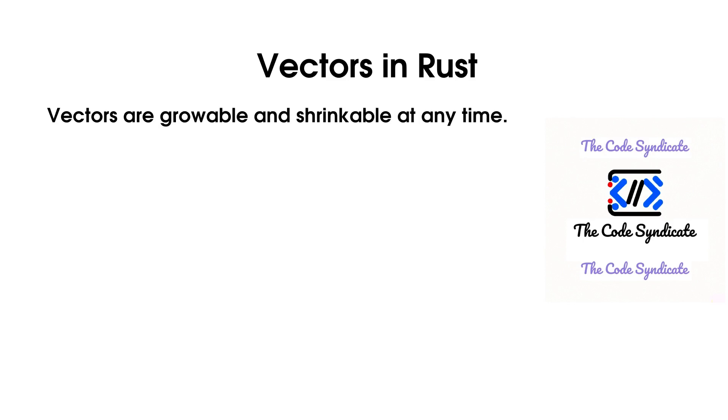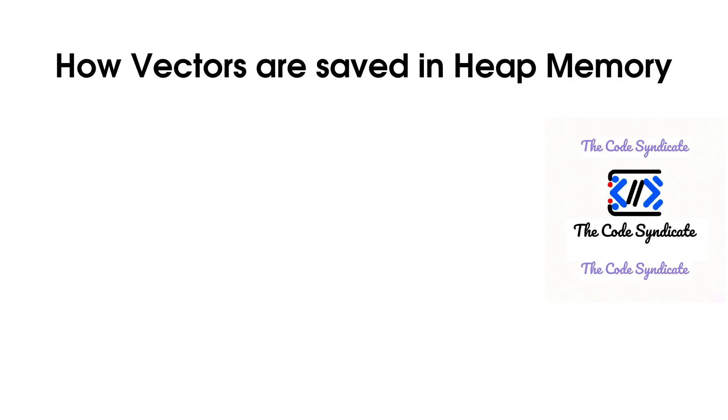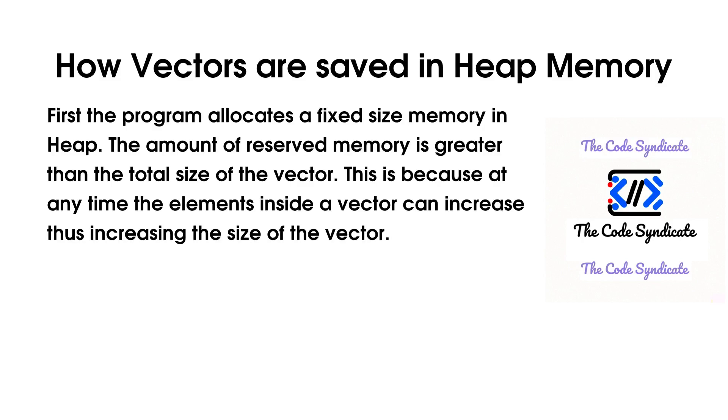Vectors are growable and shrinkable at any time. Vectors are saved in heap. First, the program allocates a fixed size memory in heap. The amount of reserved memory is greater than the total size of the vector.